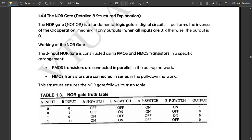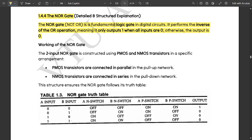Let us discuss the NOR gate two-input CMOS logic. First, the definition: NOR gate — that is NOT of OR — is a fundamental logic gate in digital circuits. It performs the inverse of the OR operation, meaning it only outputs 1 when all the inputs are 0. When both inputs are 0, then only the output is 1. For all other combinations, the output is 0.